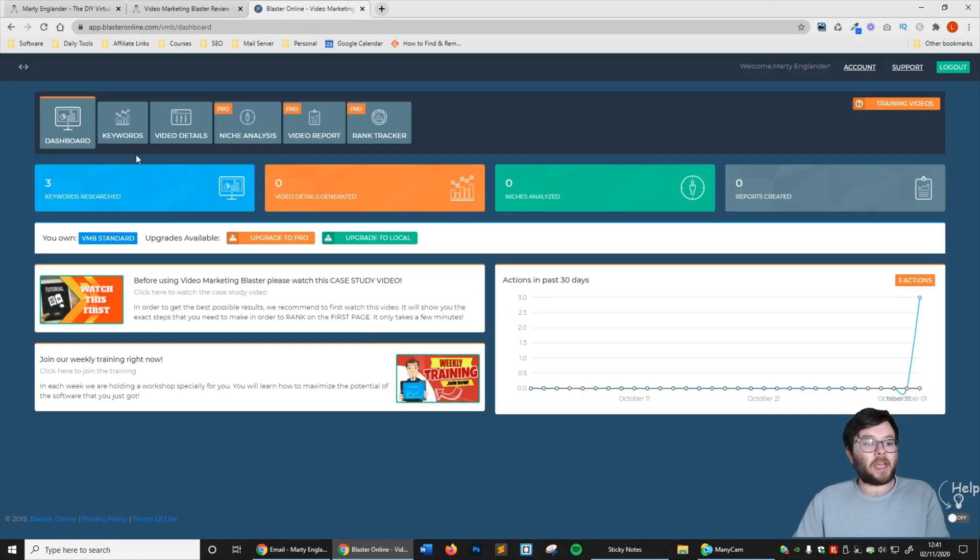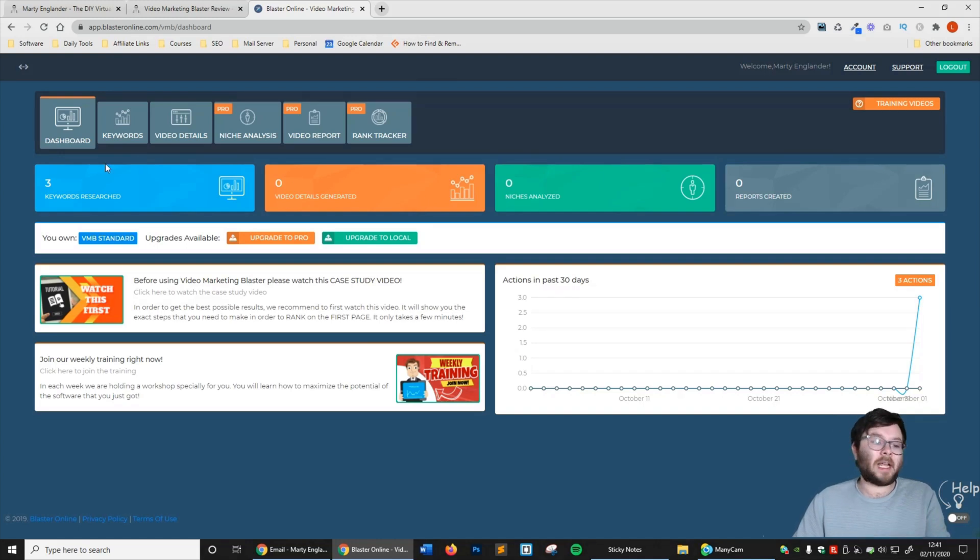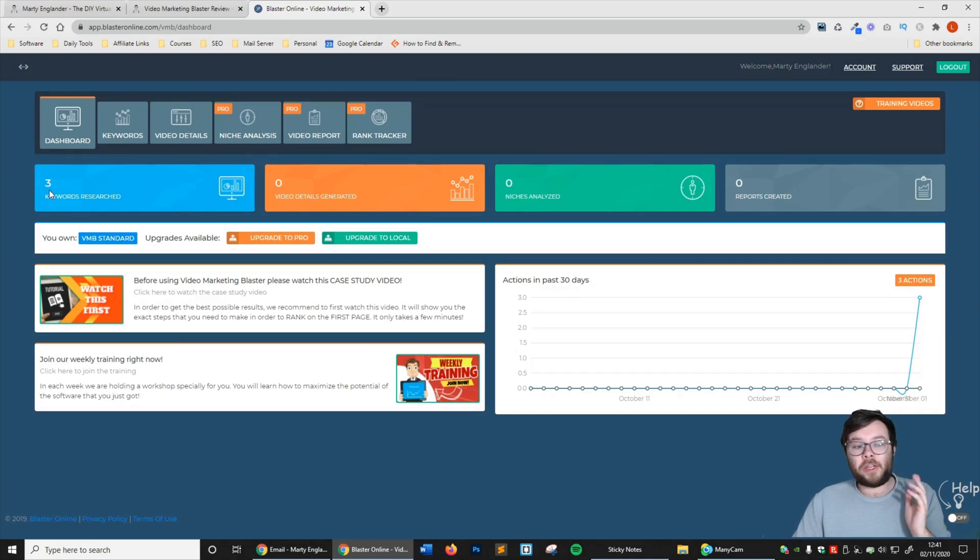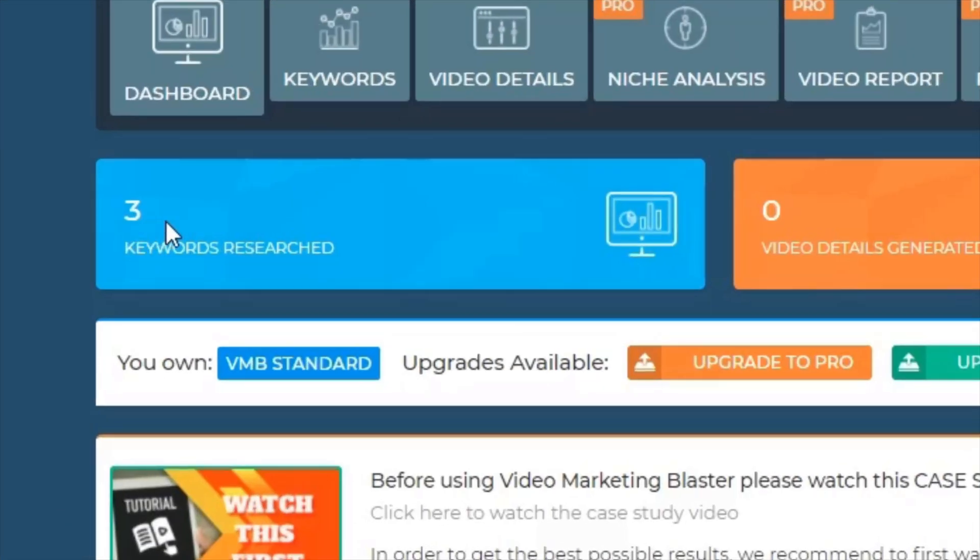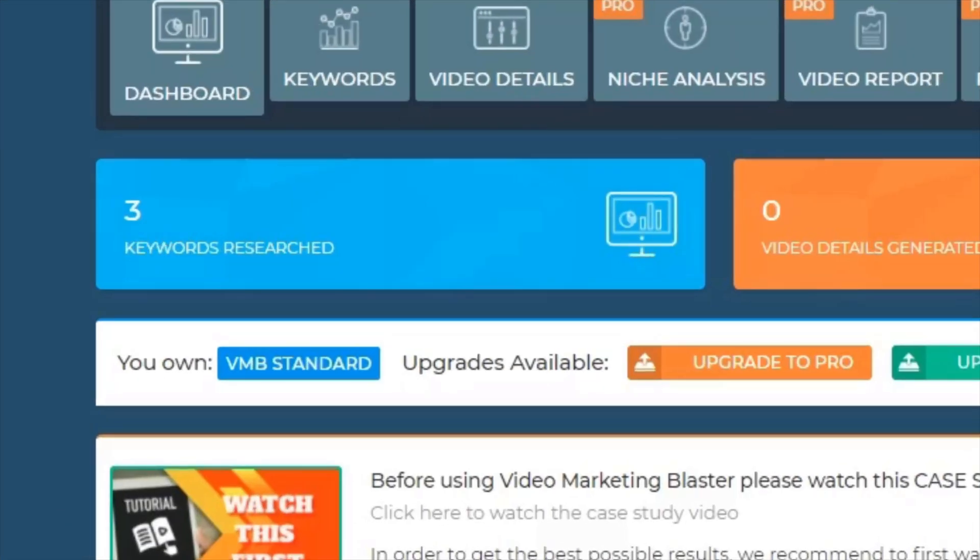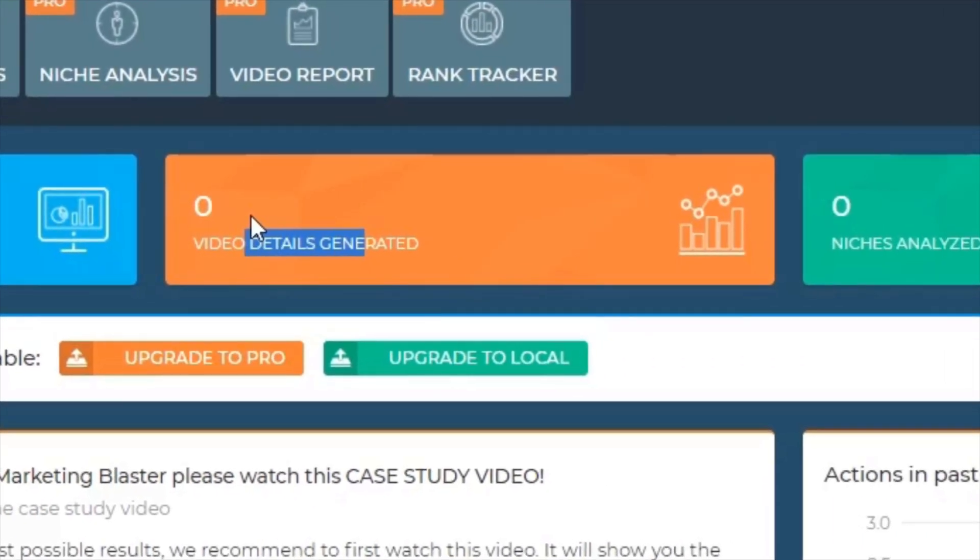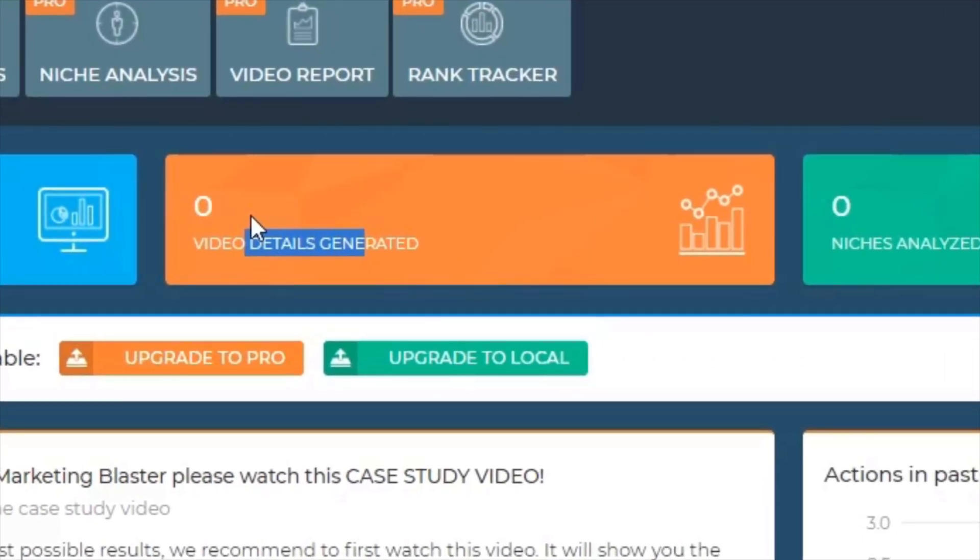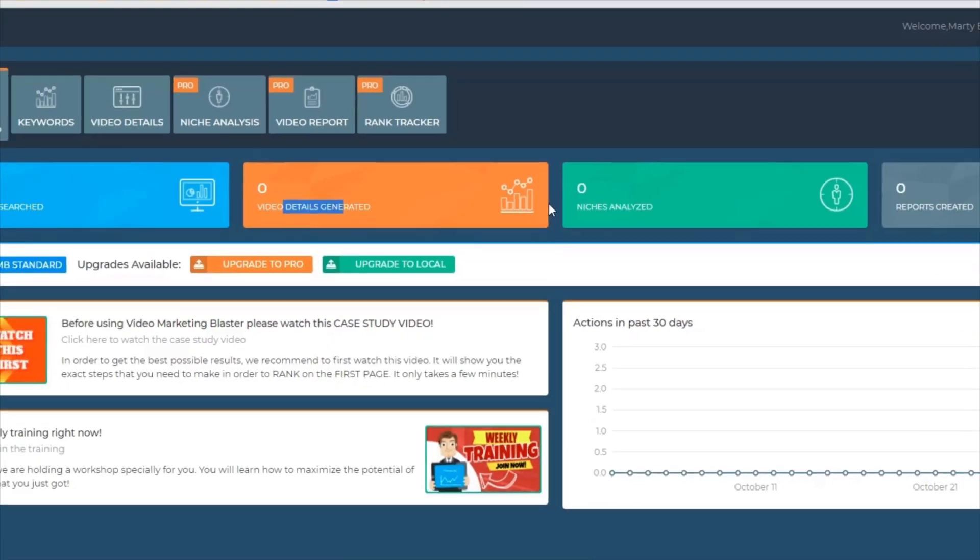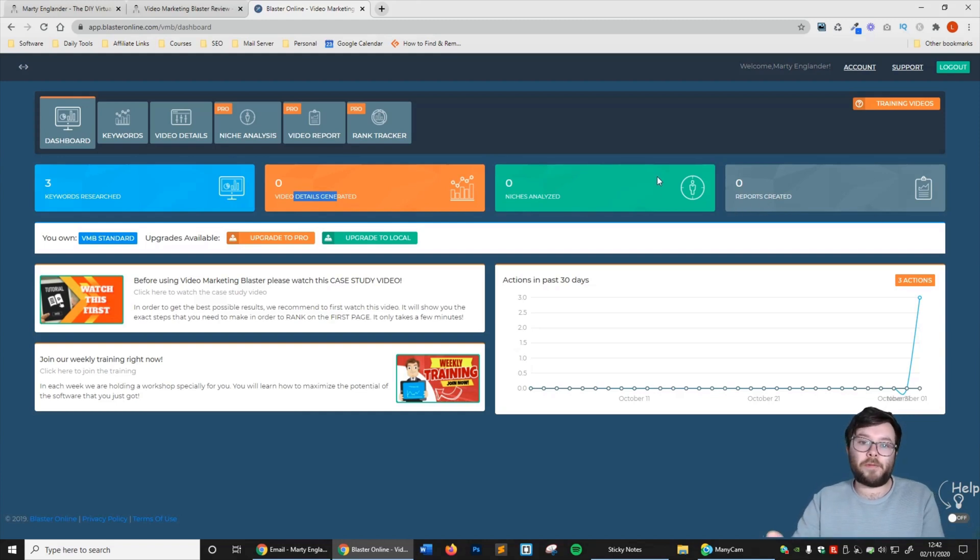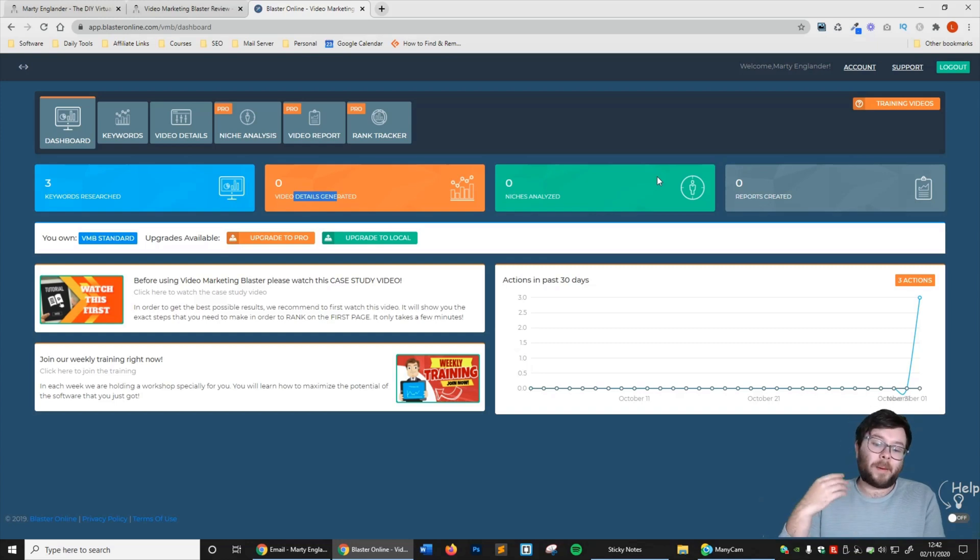Let's head back to the dashboard. Here we have a short little snapshot of how many keywords have been researched, how many details this software generated for our videos. I'm going to leave out the niches analyzed and the reports created because that's in the pro version, and I'll talk about that in a later video.